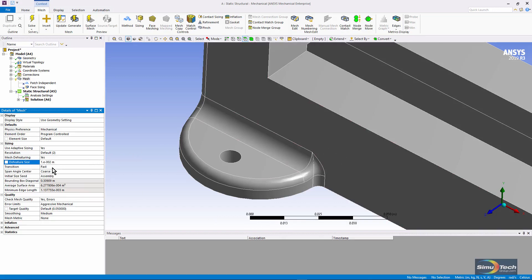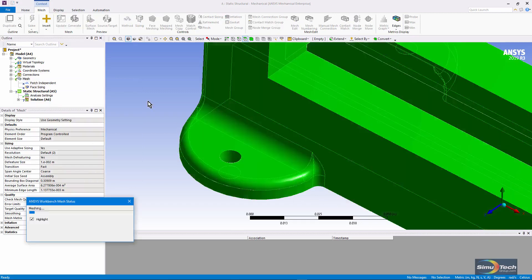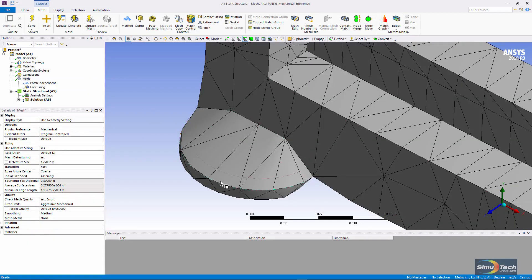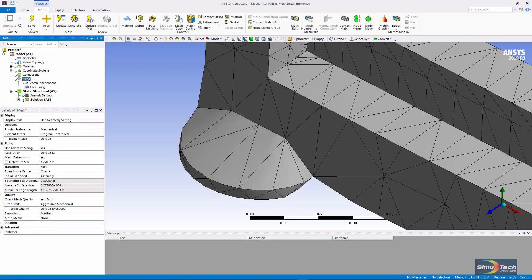So this might defeature some geometry that's of fair size. Let's see what happens when we mesh. You can see that geometric detail has been ignored. There's the geometry. There's the mesh.